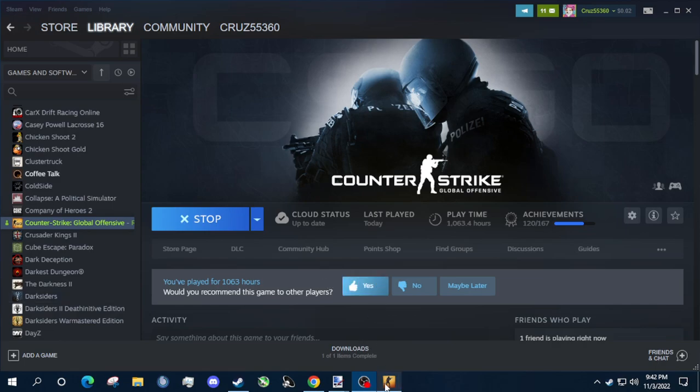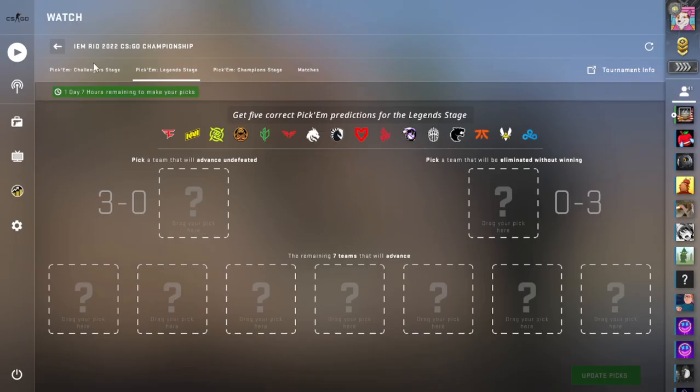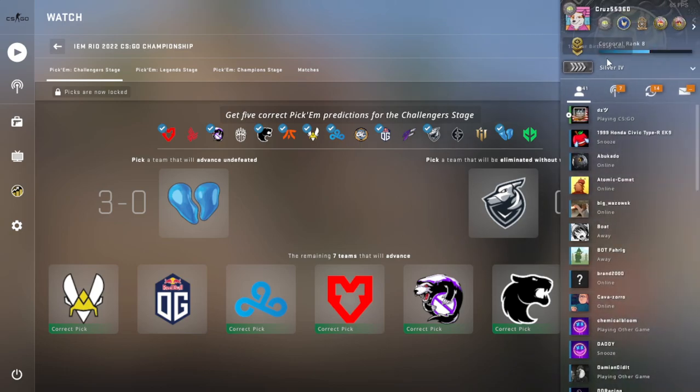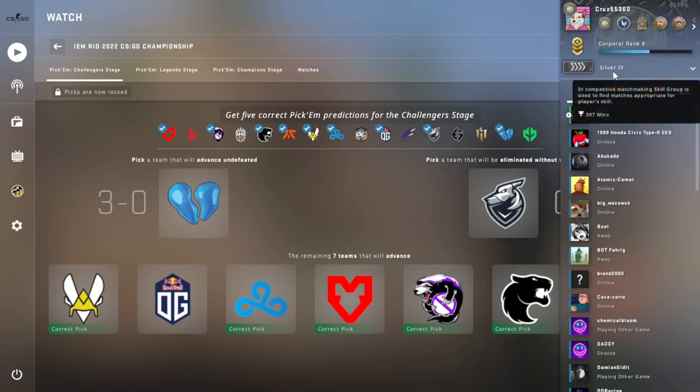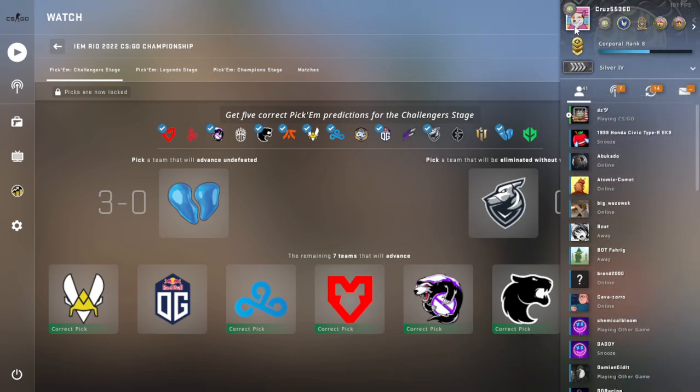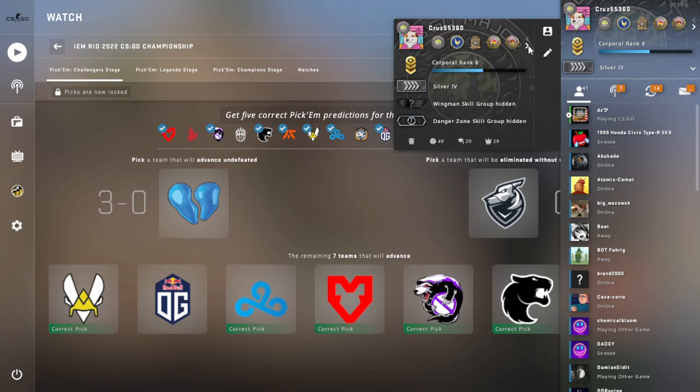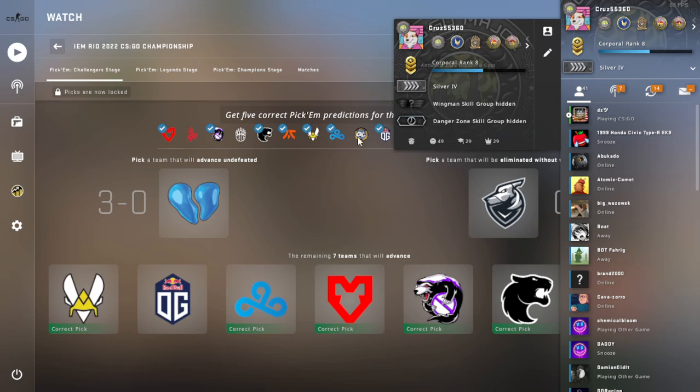Alright, we're going over IEM Rio 2022 Legend Stage. I was out of town, I was not able to make a Challenger Stage video. This is who I went with, we got six from right. Let's just ignore the Silver Hero, however, let's not ignore the Antwerp Diamond Coin and the Stockholm 2021 Diamond Coin. You can see those are the only ones I've ever attempted, so we're doing pretty good so far. I already got this one here.